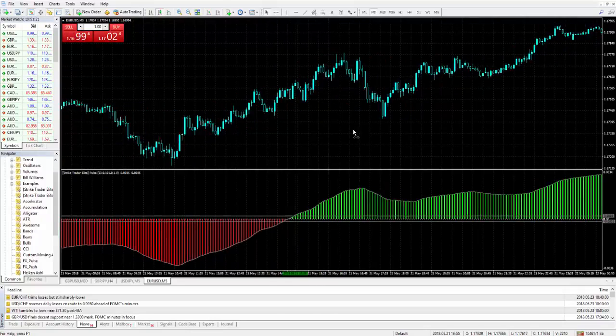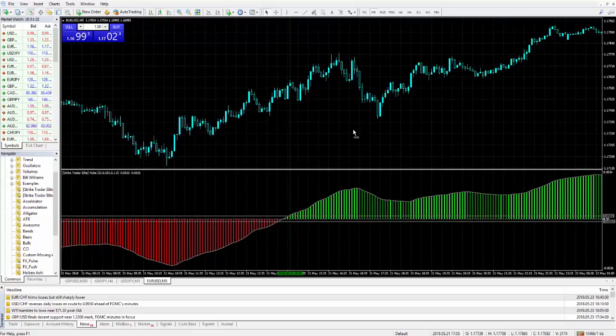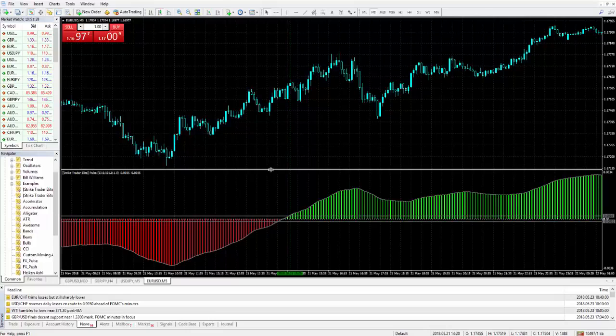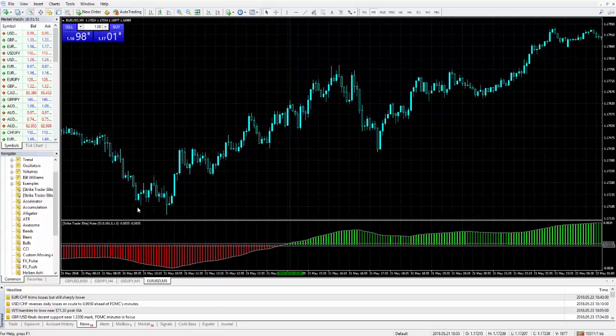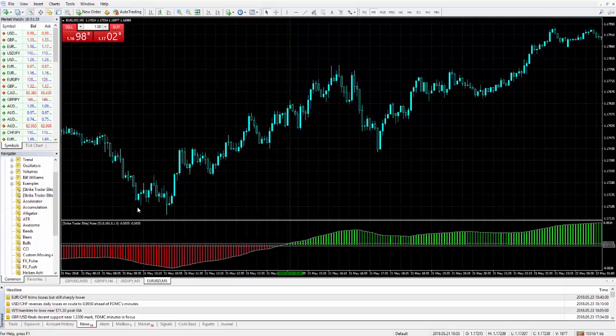Okay, so we pretty much went over the settings for the FX pulse indicator. Now let's go in and throw in and kind of quickly cover adding the FX push to a chart for those of you that have access to the additional item.